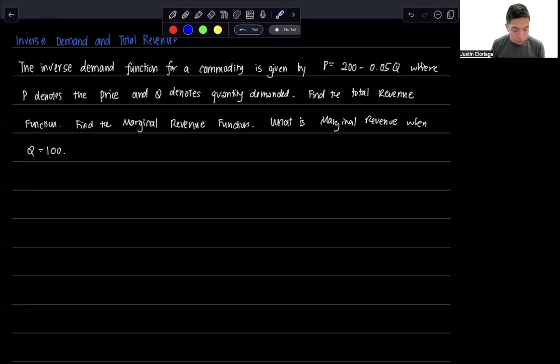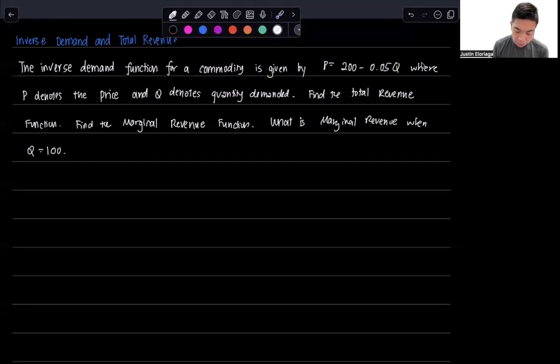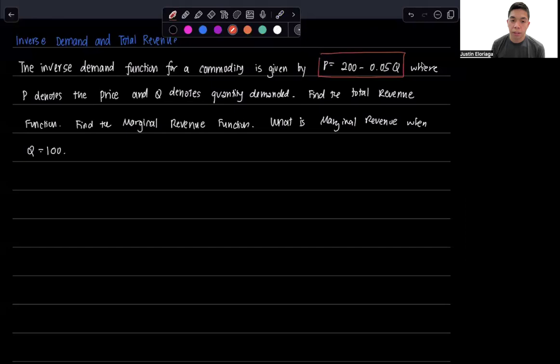The problem states that the inverse demand for a commodity is given by the inverse demand function P equals 200 minus 0.05Q.